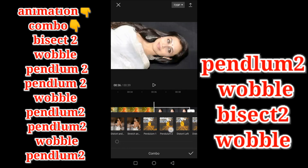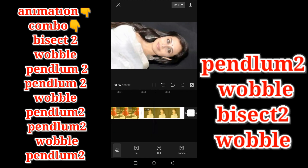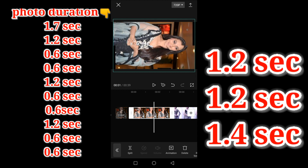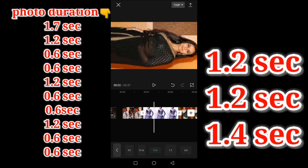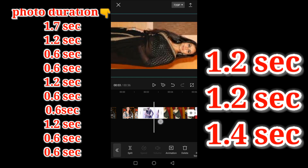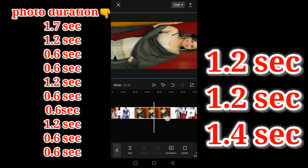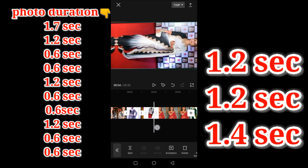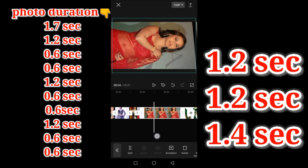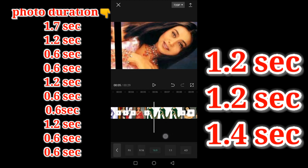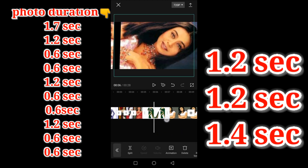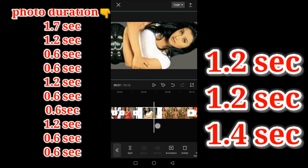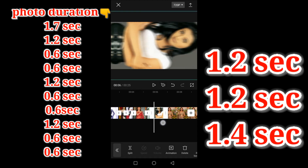It may change the duration. The first photo duration is 1.7 seconds, the second photo duration is 1.2 seconds, the third and fourth photo duration is 0.6 seconds, the fifth photo duration is 1.2 seconds, the sixth photo duration is 0.6 seconds, and the second needed photo duration is 0.6 seconds.